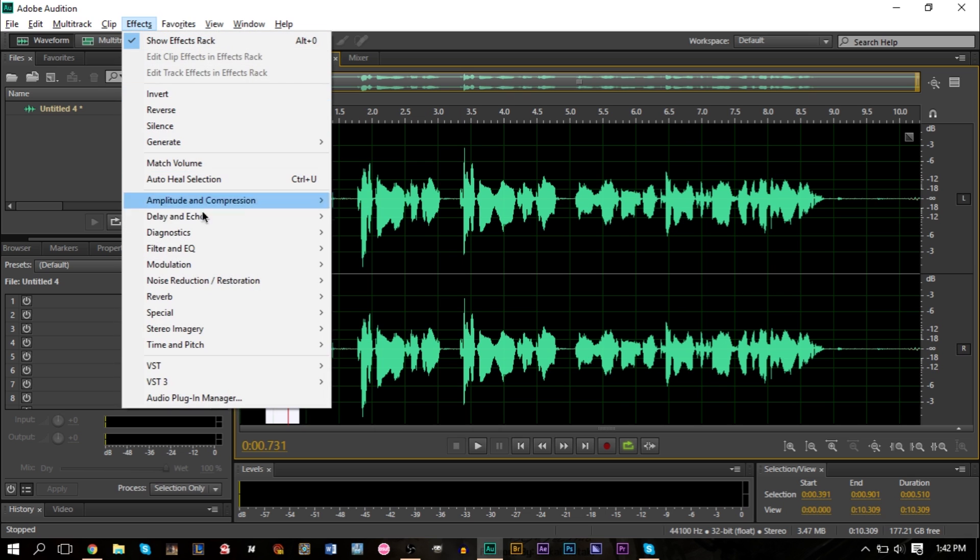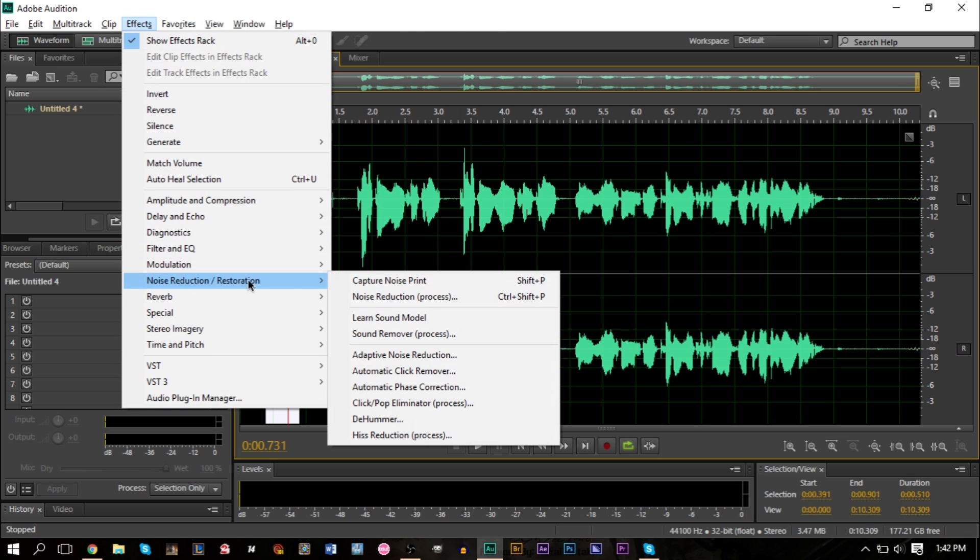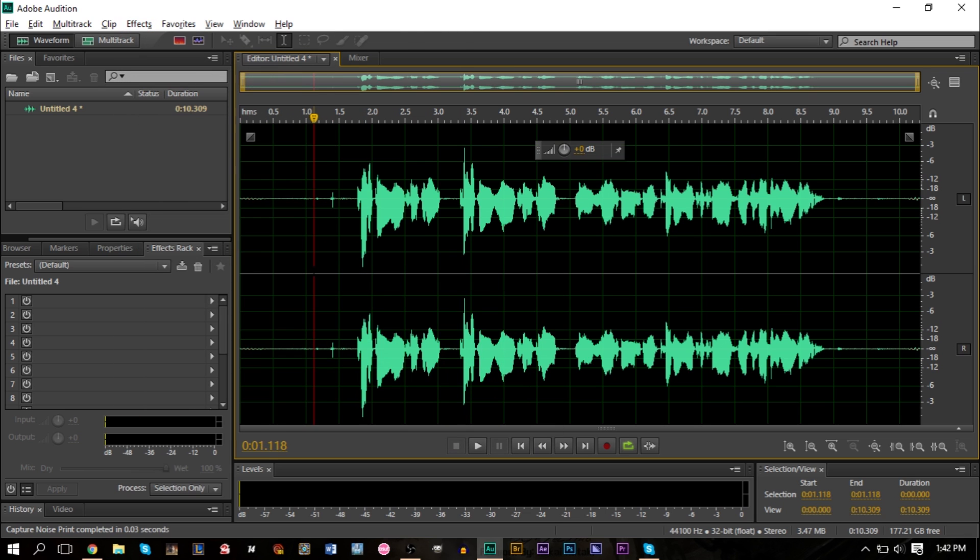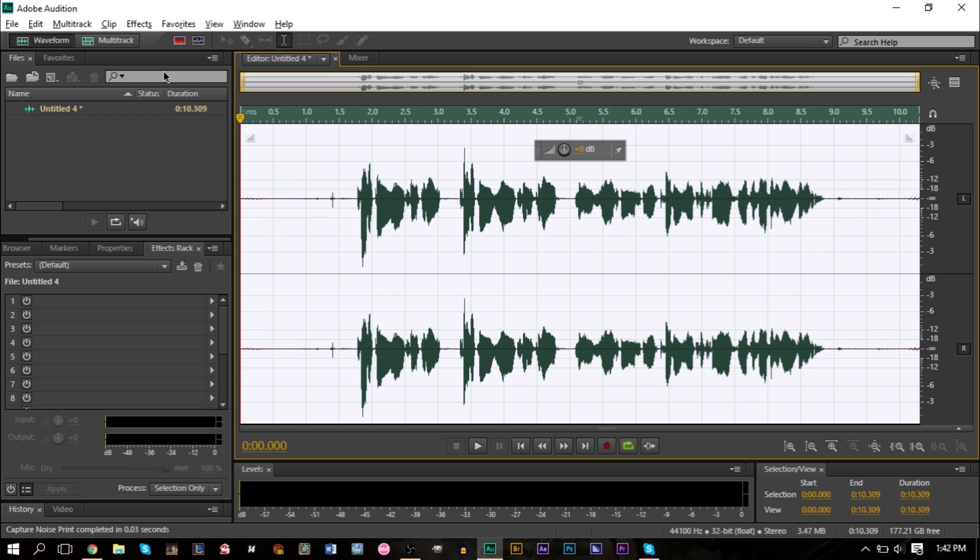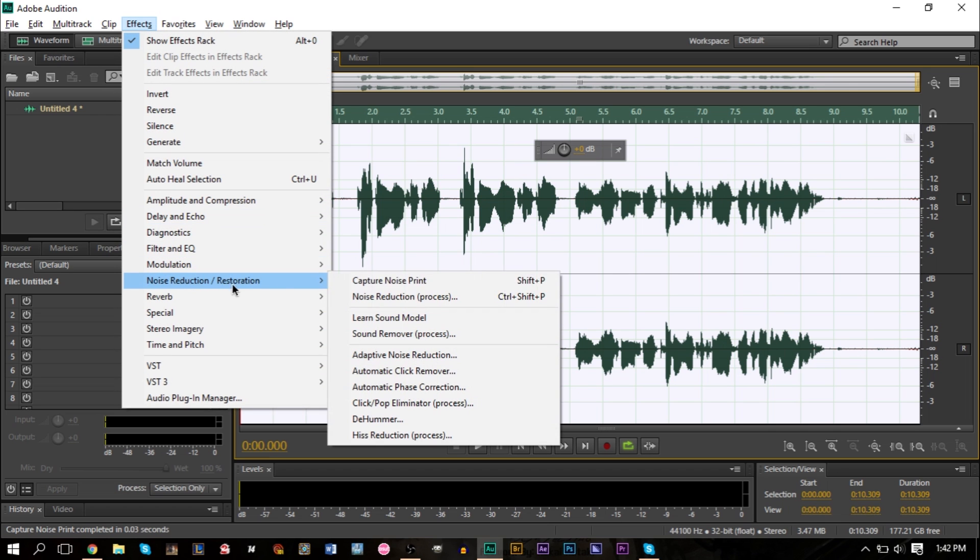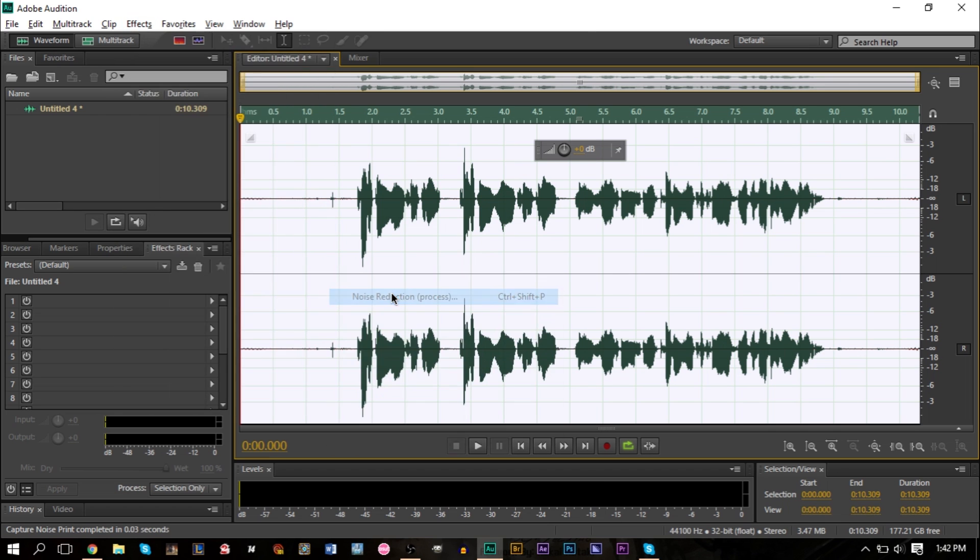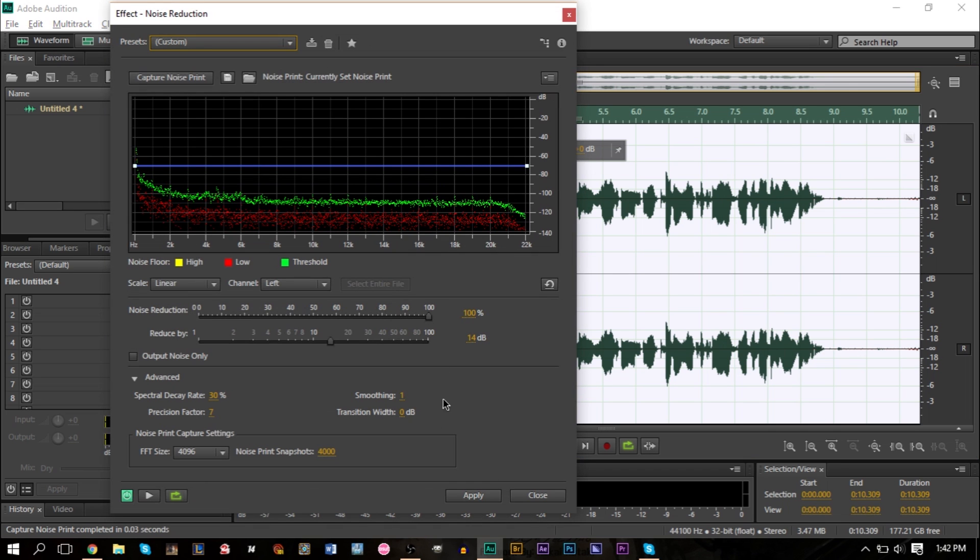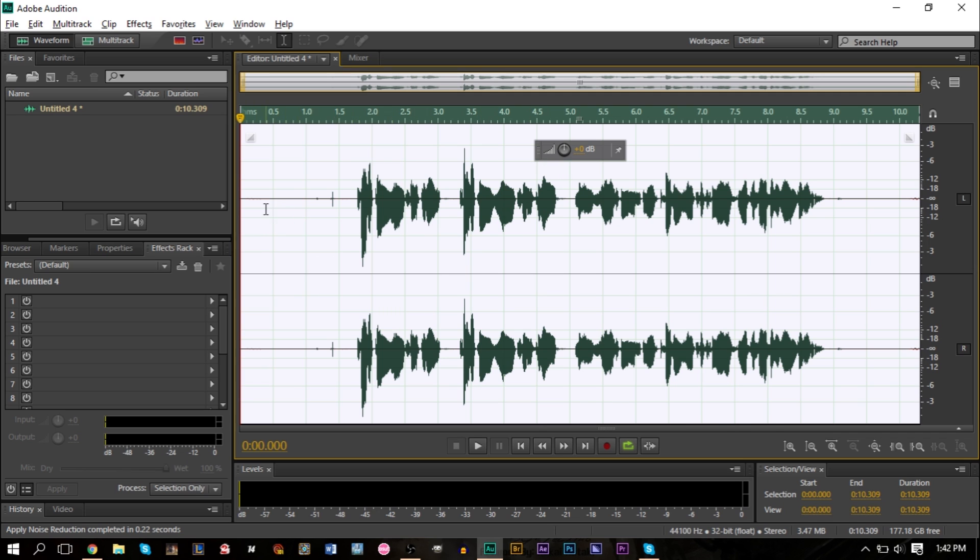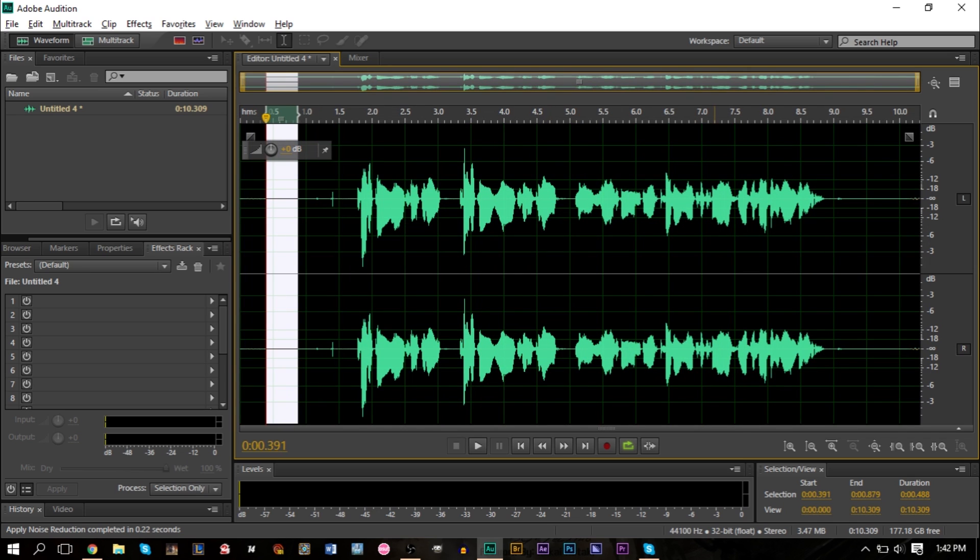Very easily, we can go up to Effects, go to Noise Reduction, Capture Noise Print, and then highlight everything. Go to Effects, Noise Reduction again, Noise Reduction Process. You can play around with the settings and hit Apply. I do have an in-depth tutorial on noise reduction in Adobe Audition. If you want to check that out, I'll leave a link in the description as well as an on-screen annotation and card.